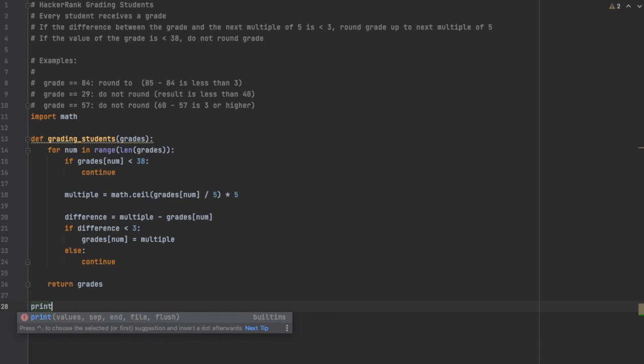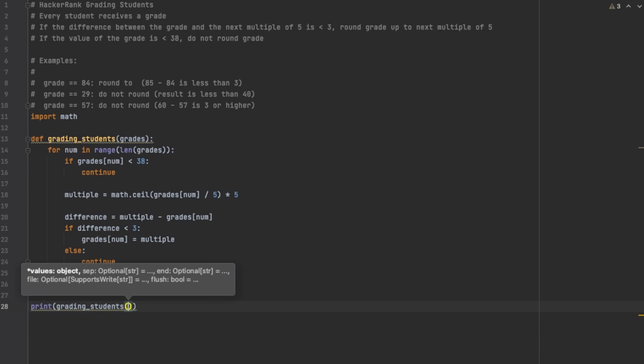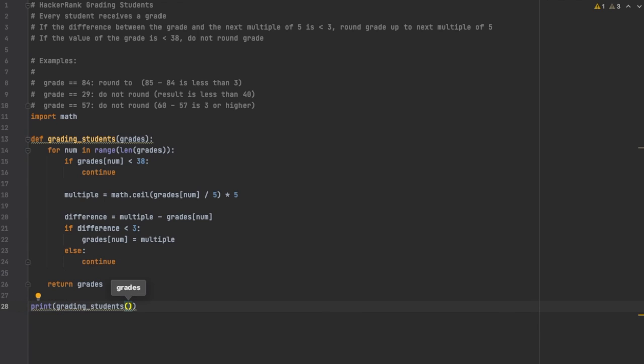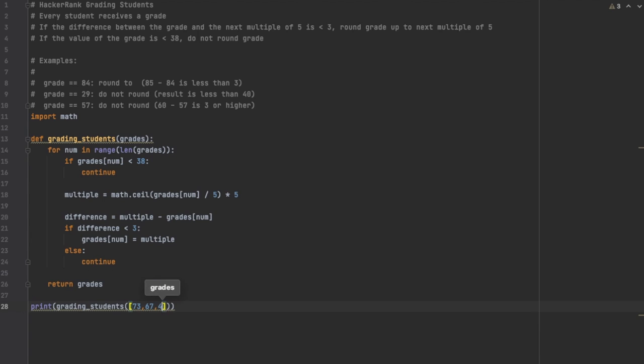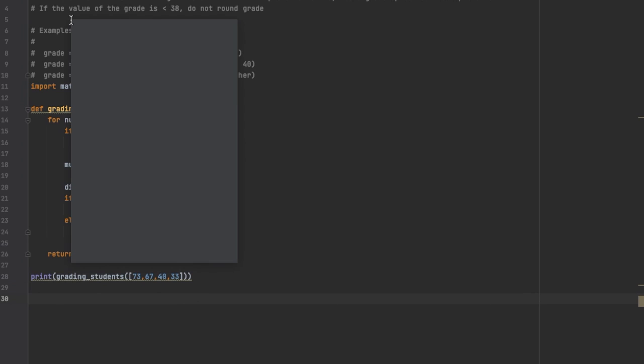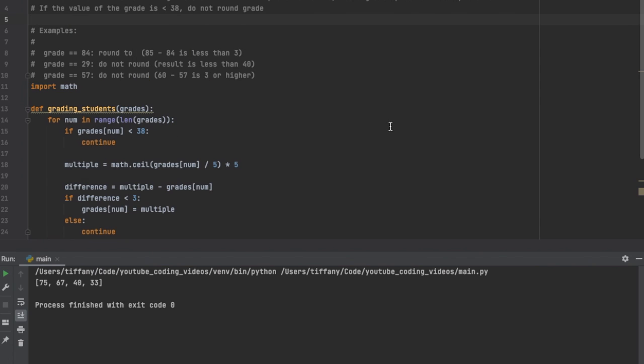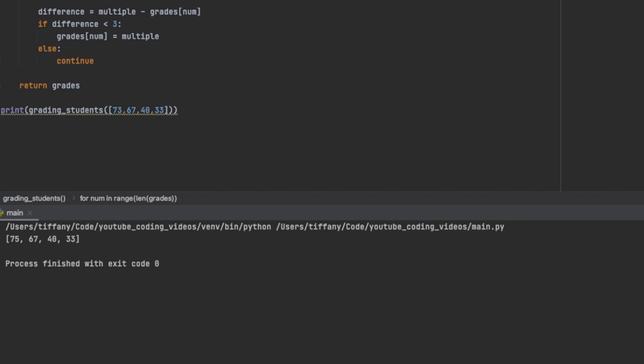As you can see on line 26, I'm returning grades. I'm not creating a new array, I'm keeping the same array. And then on line 28 I am calling grading_students and I'm adding some values there for the students. As you can see, we run this and we get back our values: 75, 67, 40, and 33. So these are going to be your results.